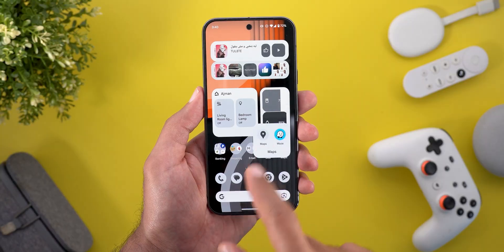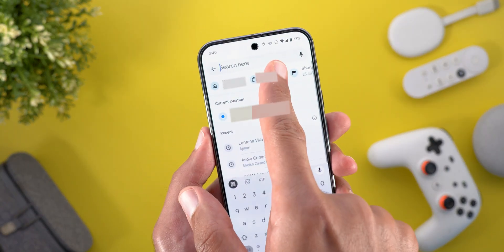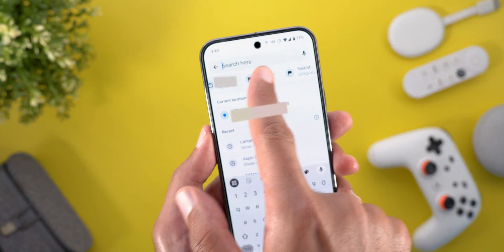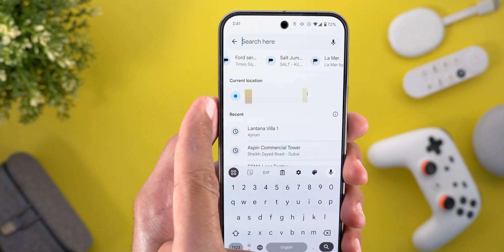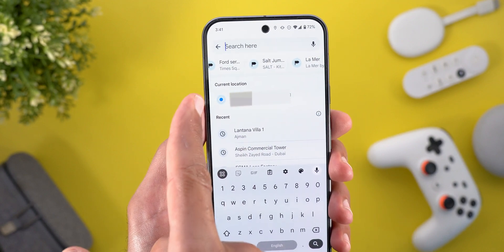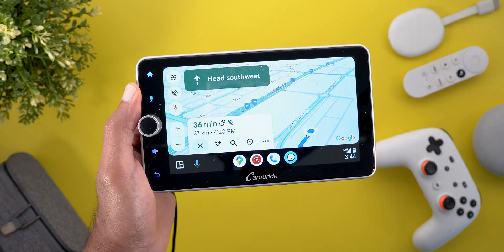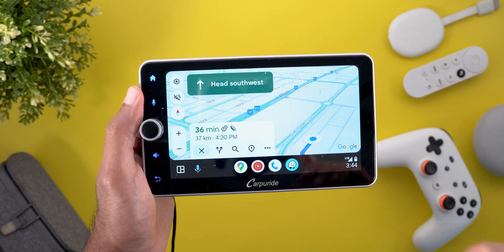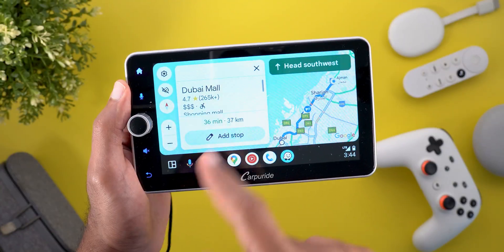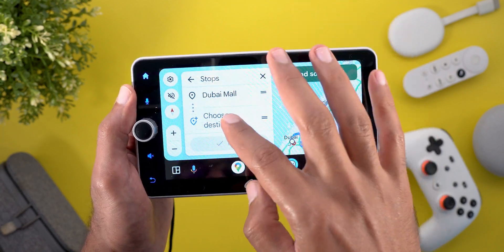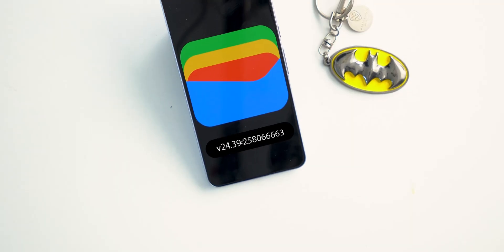Google Maps got some minor tweaks. When you tap on the search bar you can now access all your saved locations directly from a carousel at the top, along with a new blue dot next to the current location. On Android Auto, there's a quick shortcut to add a stop — tap on it, scroll down, and choose your destination.